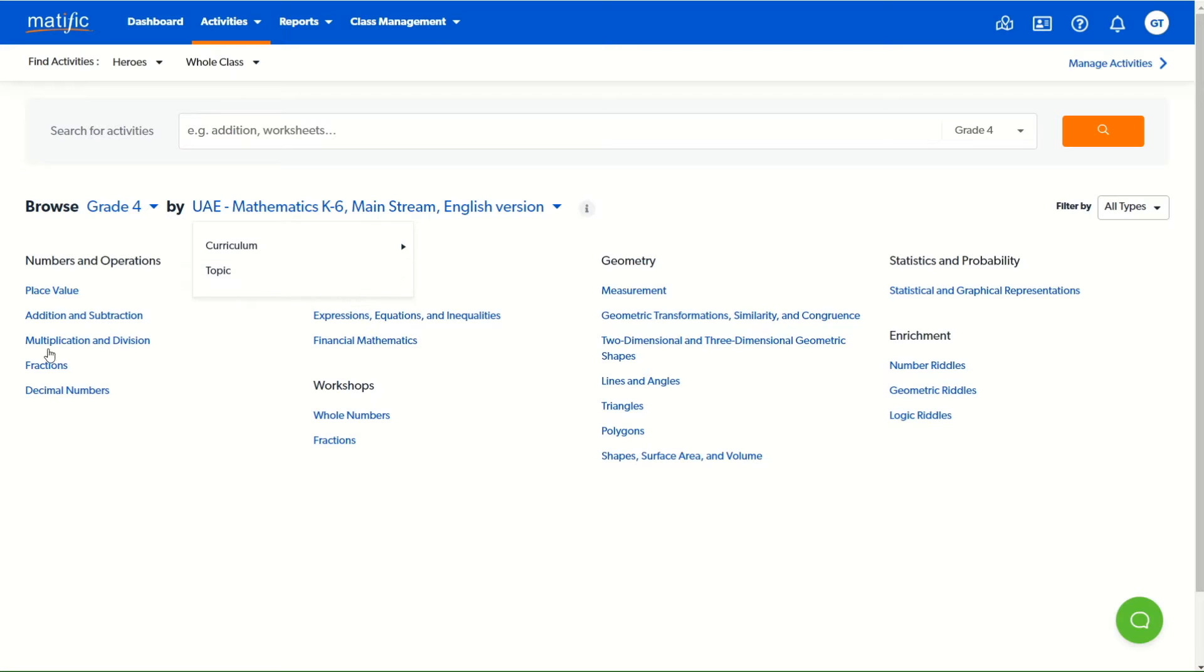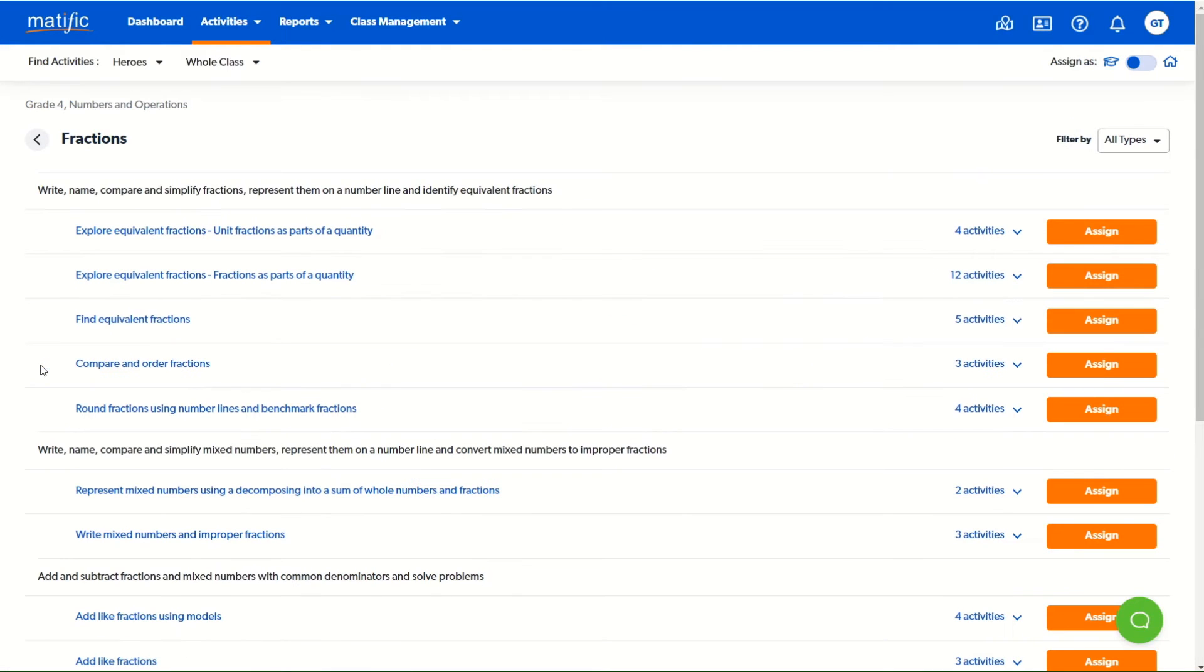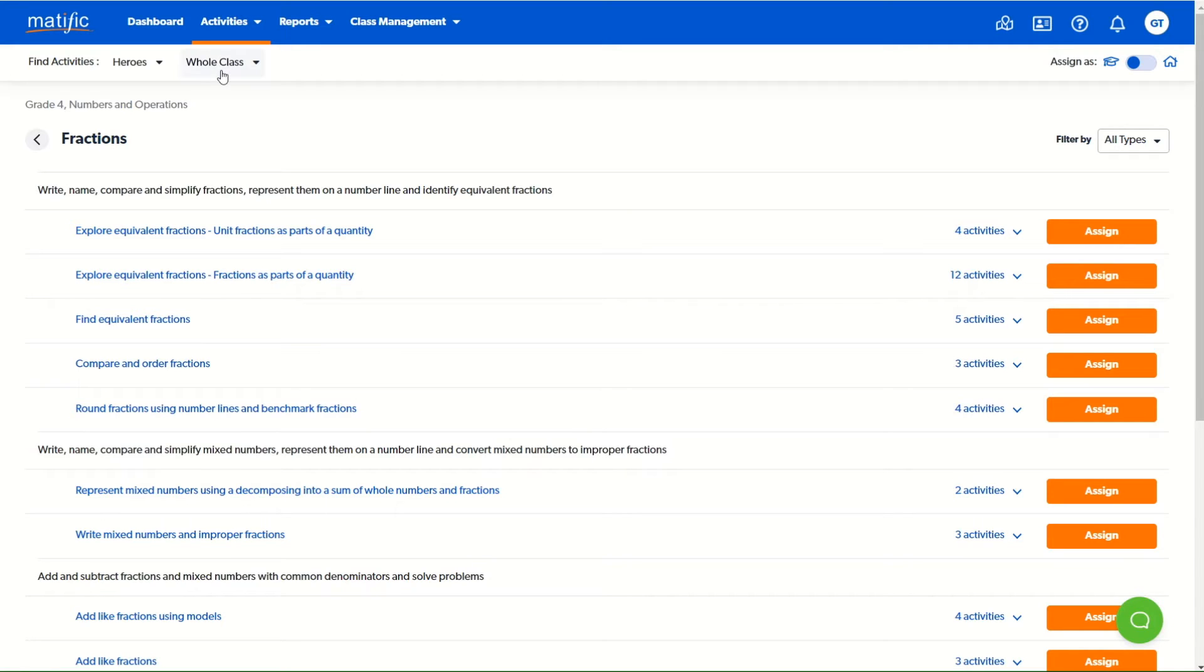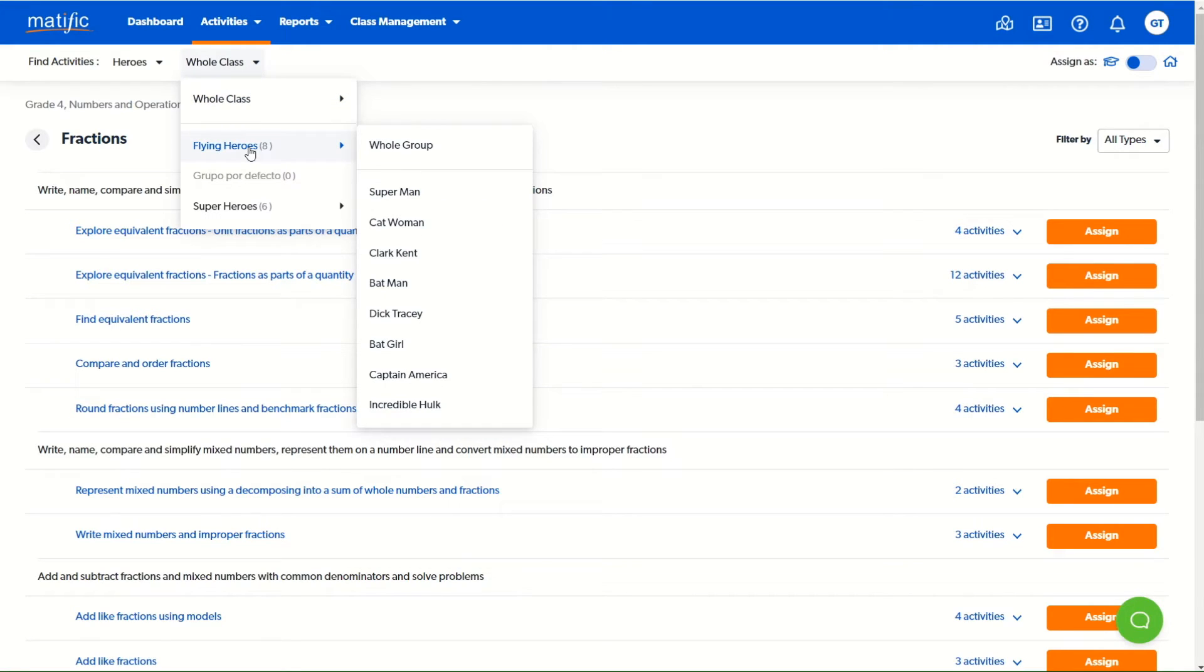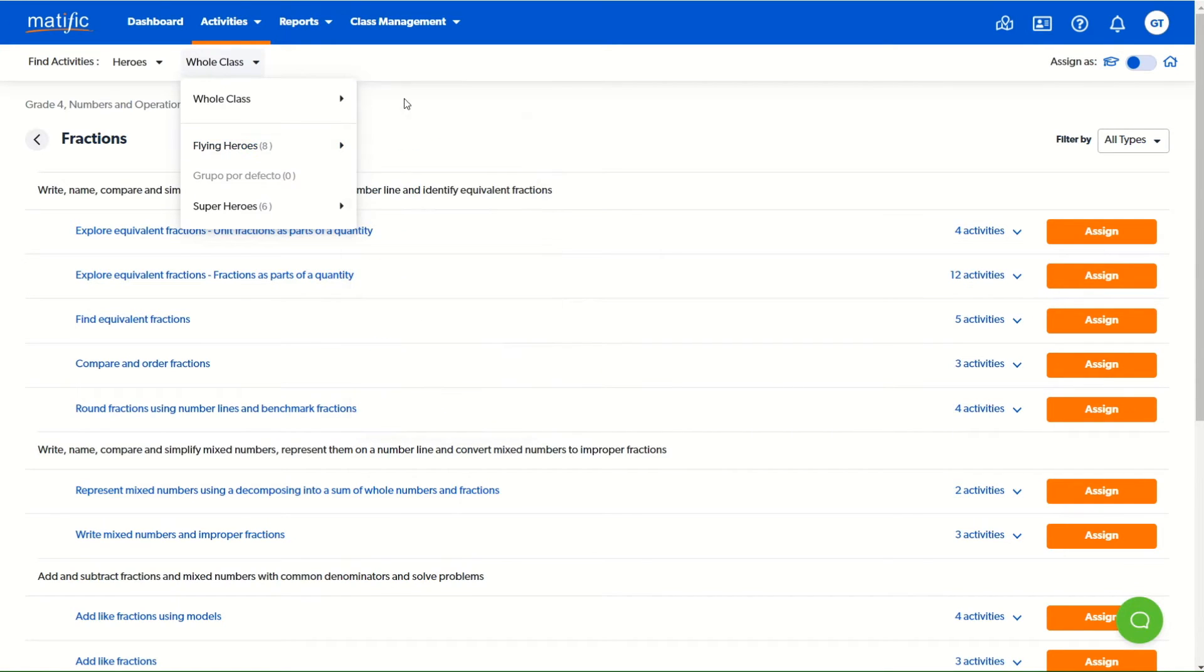Having chosen the area of content for which you want activities, you can now simply click the word assign in the orange button and activities will be assigned to the whole class unless you select a subgroup or an individual student, in which case the activities will be assigned just to that group or that individual.